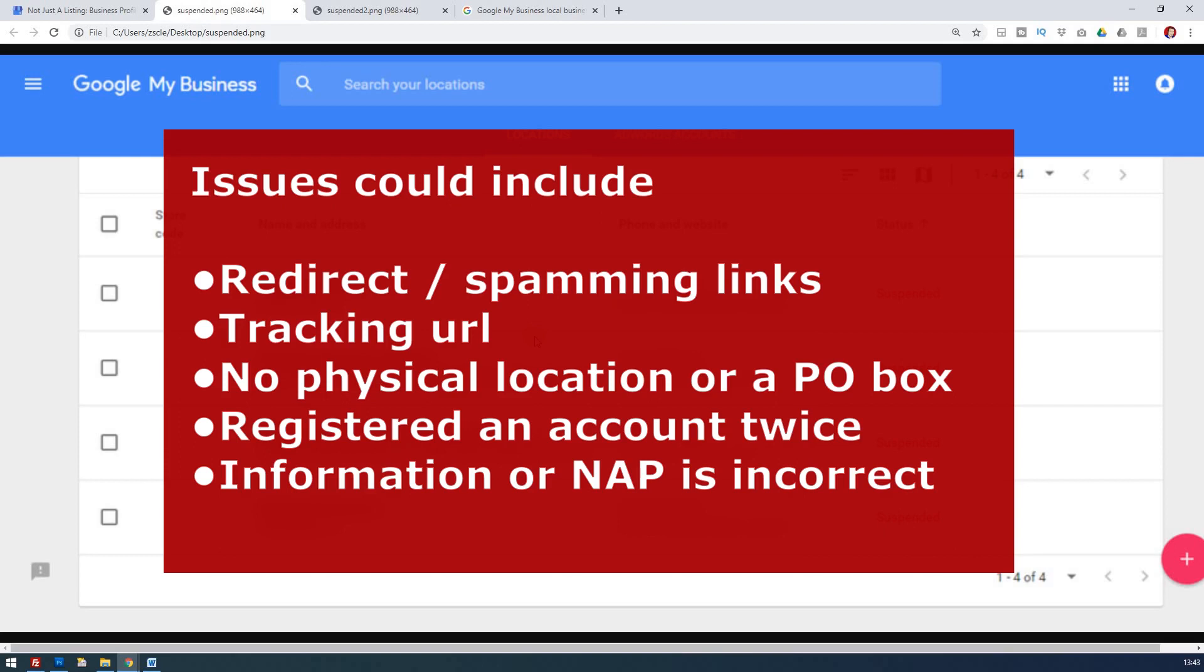It may be you registered an account in the past, and now you've re-registered it again. So they see that as a duplicate account for that business. So just check that.